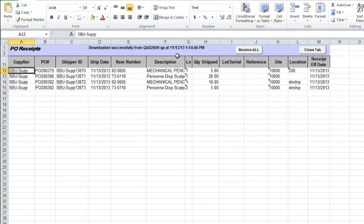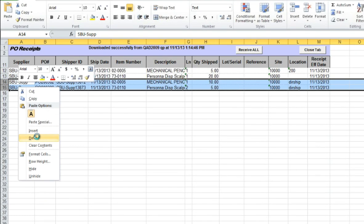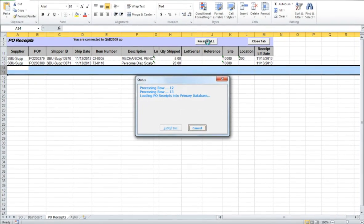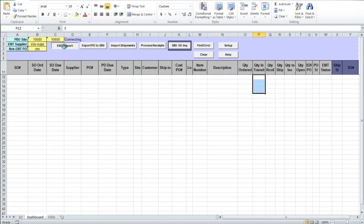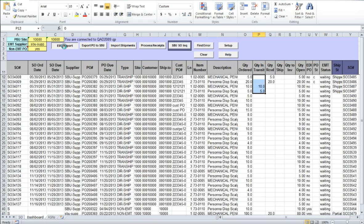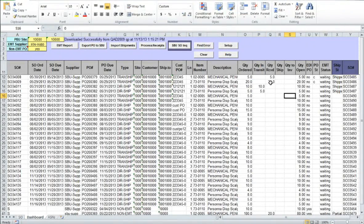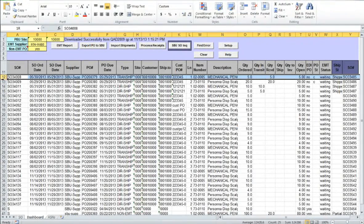EMT Workbench will show details of all unconfirmed PO shippers on a separate PO Receipts tab. You need to select the EMT POs that should be received and then click on the Receive All button. The PO receipt process finishes the EMT order cycle and regular sales order processing can begin at the U.S. location. You can refresh the dashboard to see the updated status of the sales orders.